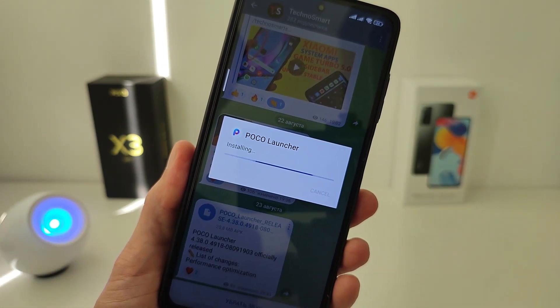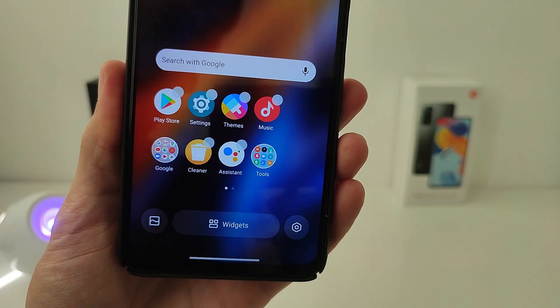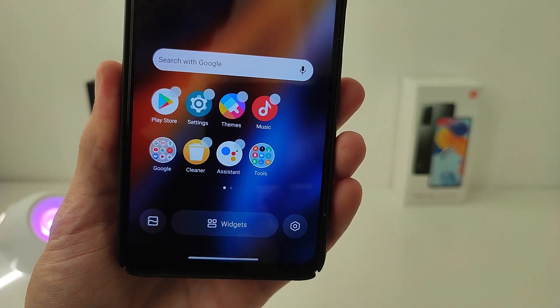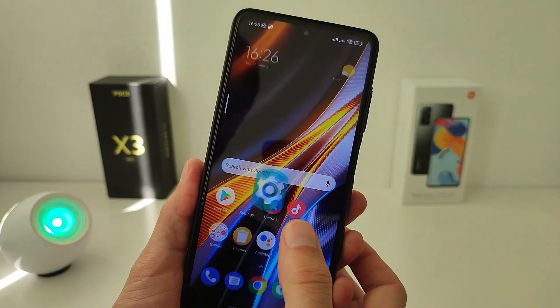After the update, the design of the Desktop Settings menu changes. The Icon Wrapping interface becomes smoother.